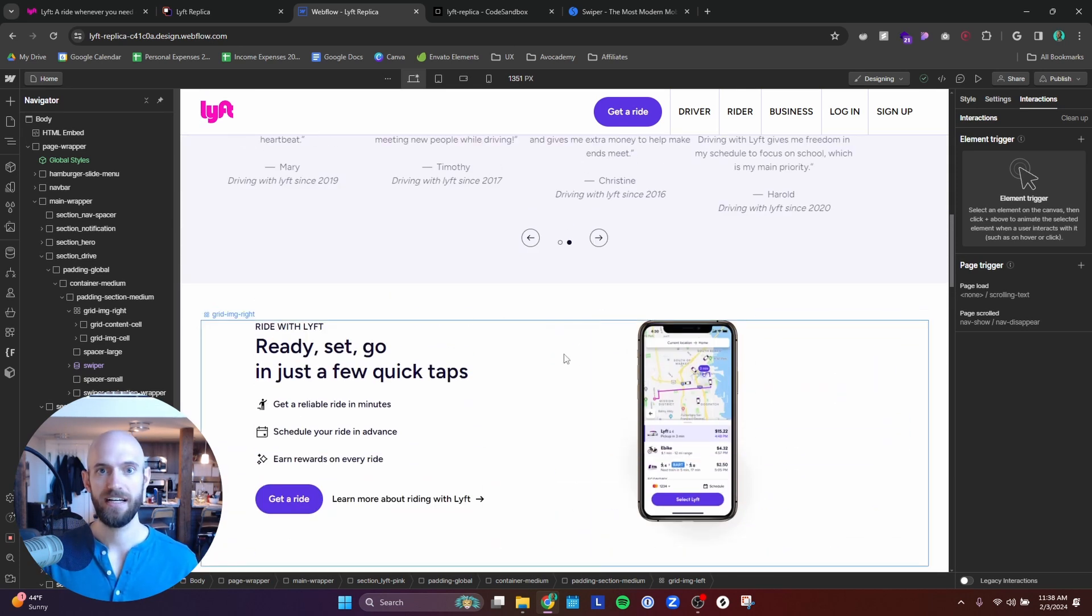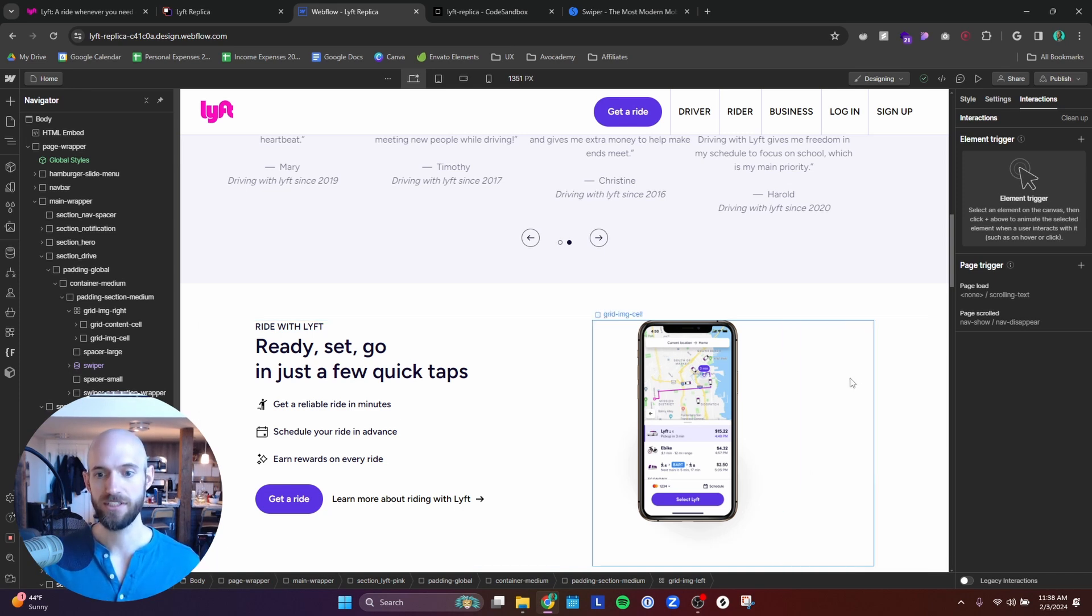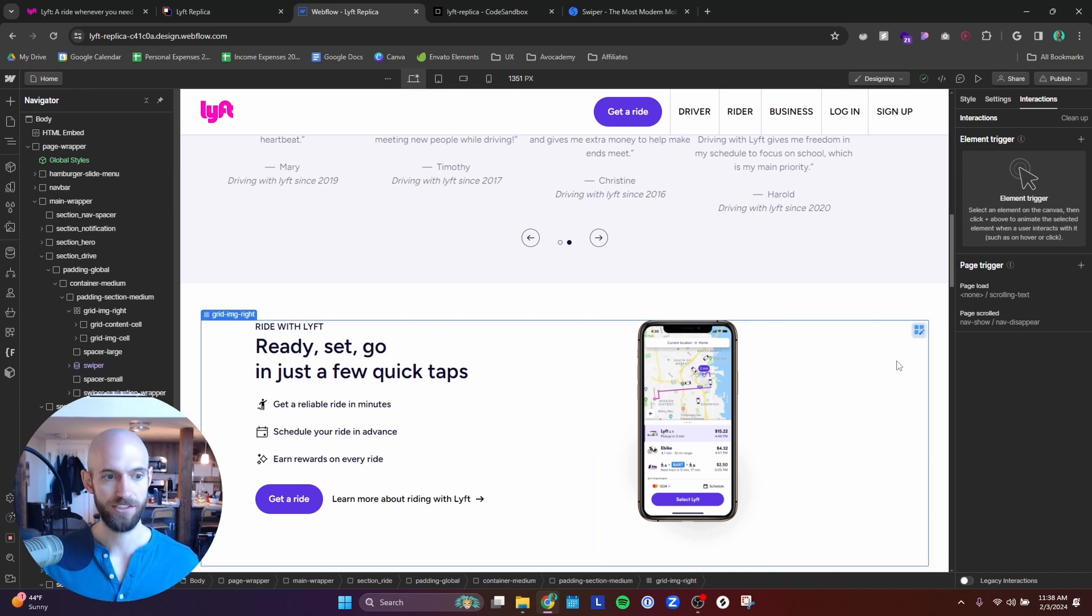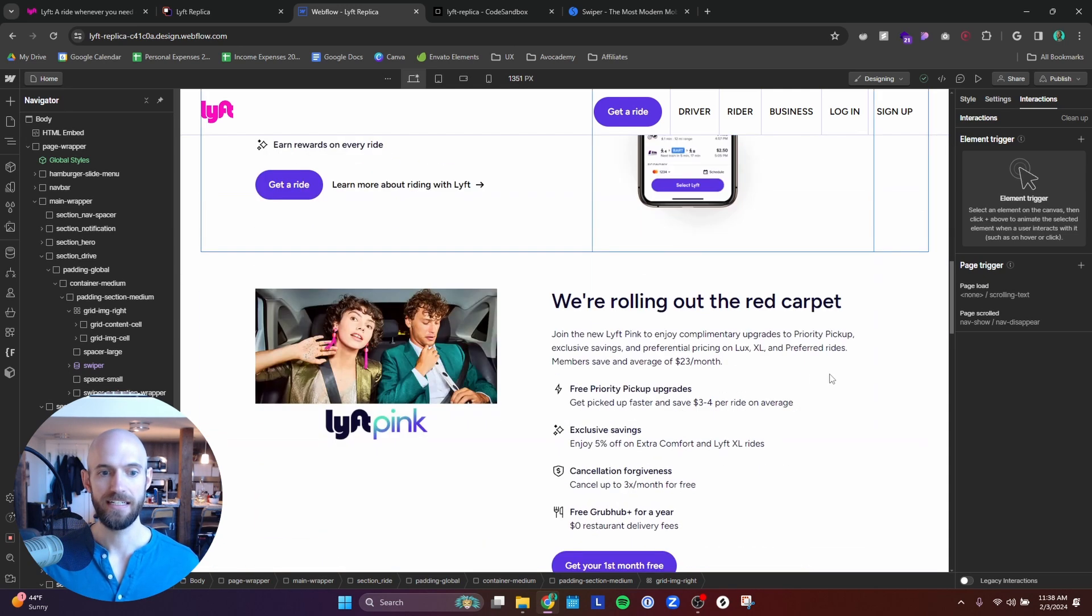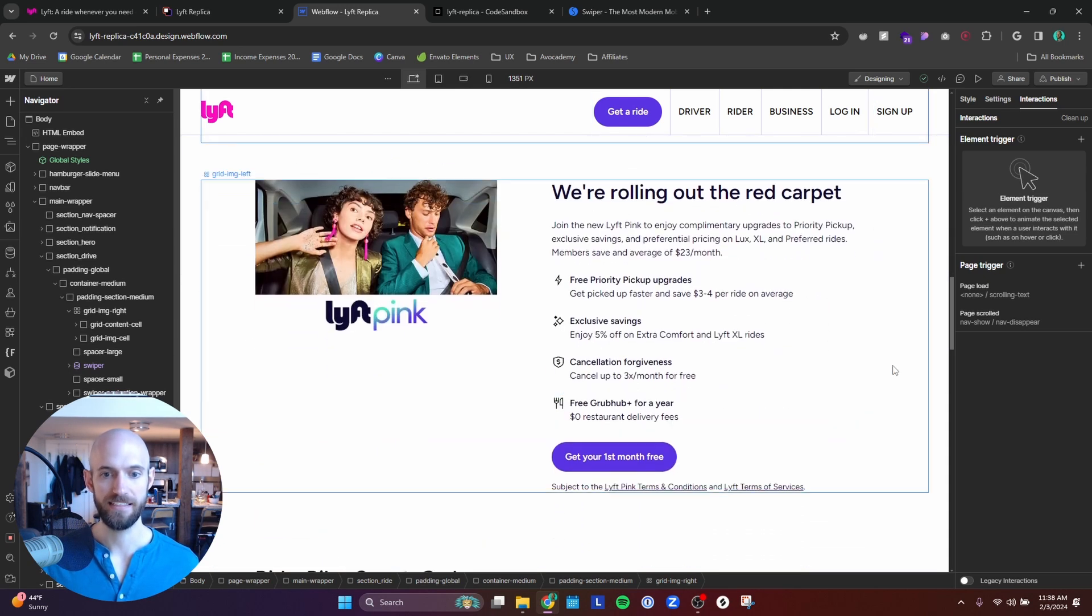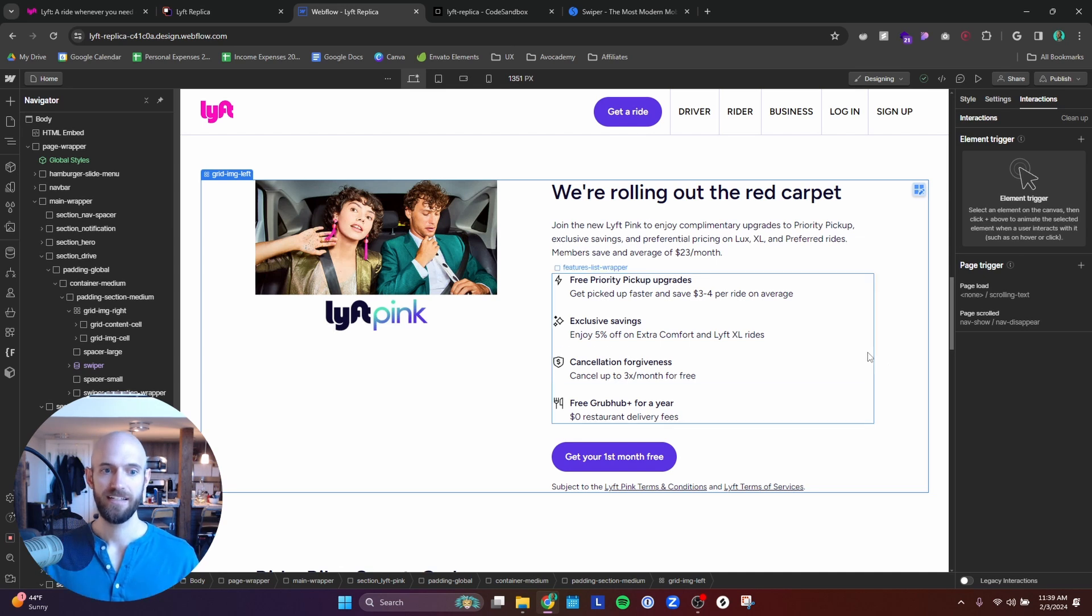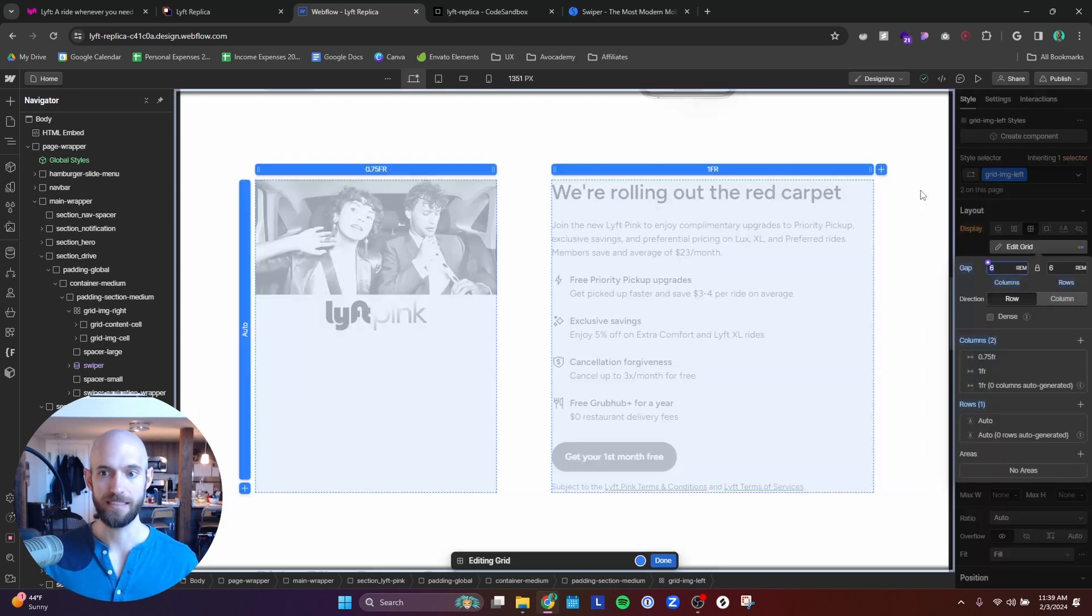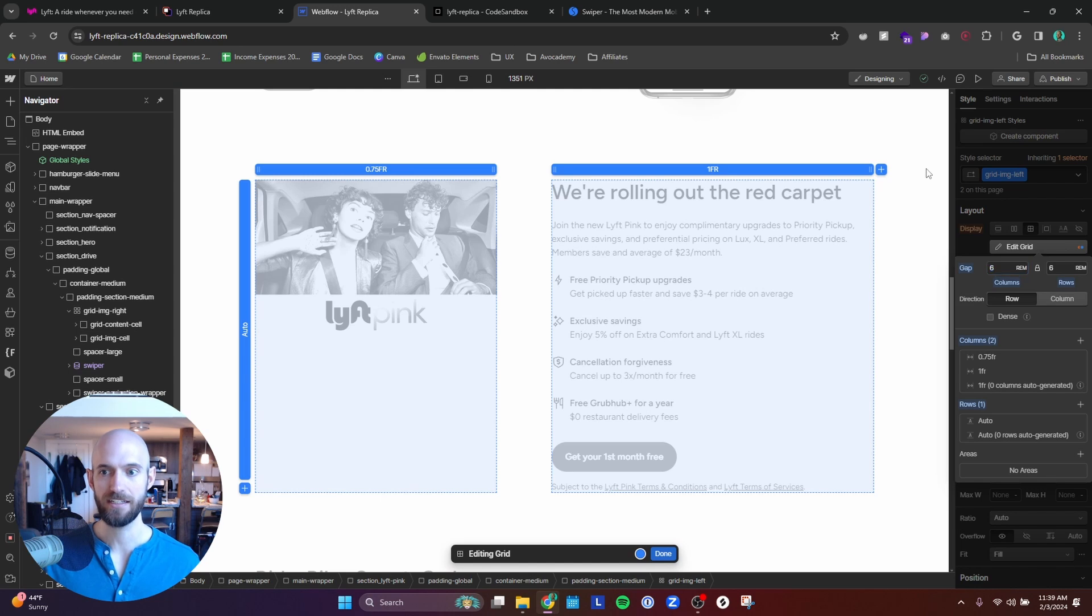And I think that this is important for a couple of reasons. One, it just allows for more efficient designing. Because instead of having to do this from scratch, I can just copy and paste this grid here. And then I can paste it here and then duplicate the class and flip the column so that the picture is now on the left. And I can call that grid image left.